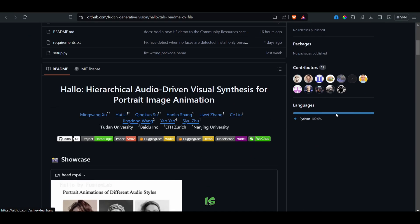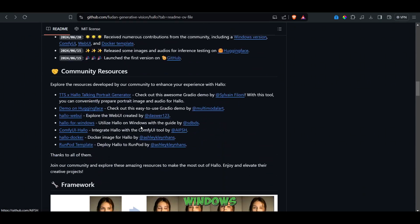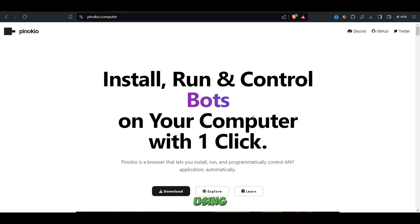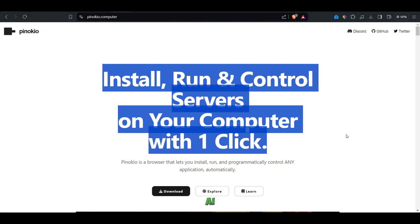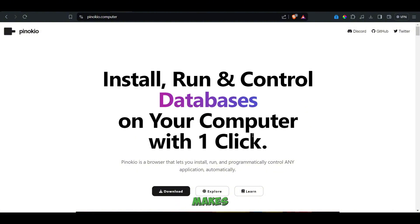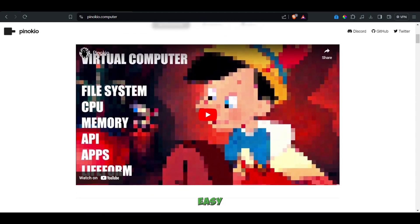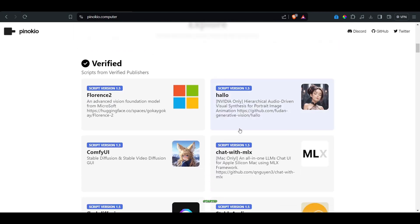The second way to use the tool is to download it locally. You can download it to your Windows machine — they have a separate Git repository for Windows. But for an easier method, we are using Pinocchio. I'm super excited to show you how to download and use Hello with this fantastic tool from Pinocchio, which makes using CLI-based apps on your PC incredibly easy, even if you've never used a command line before. So let's get started.